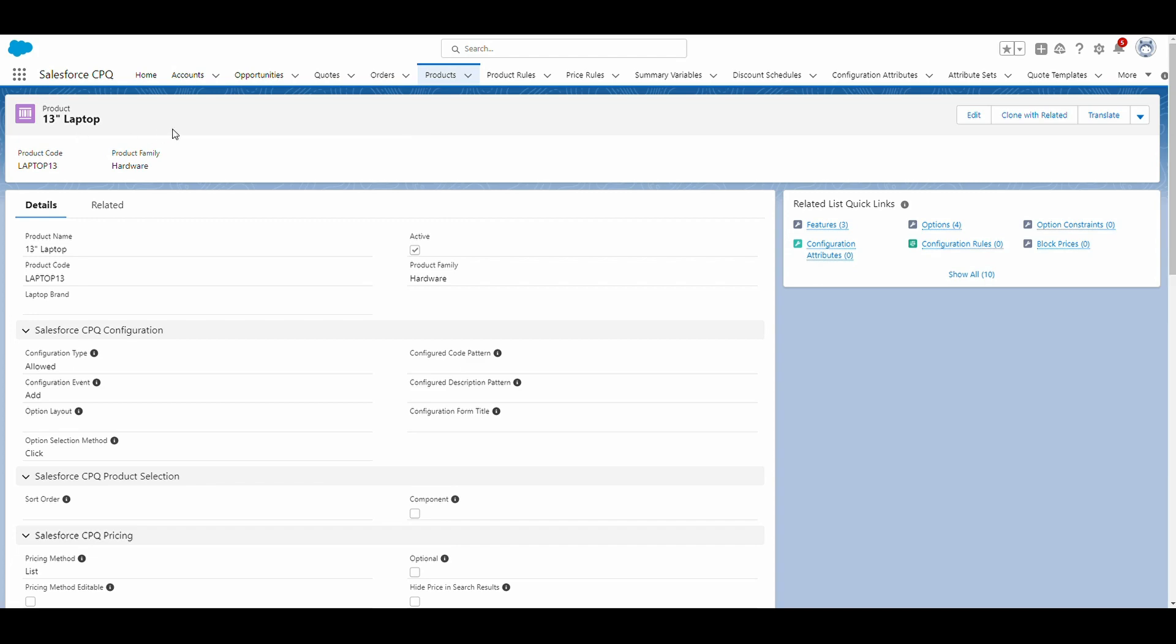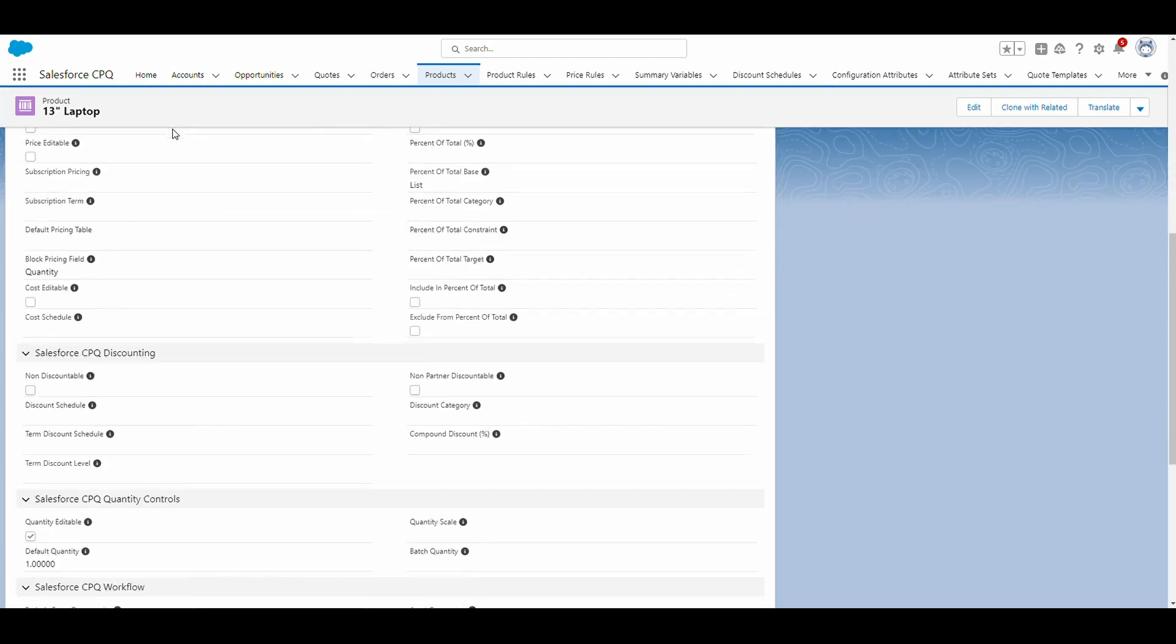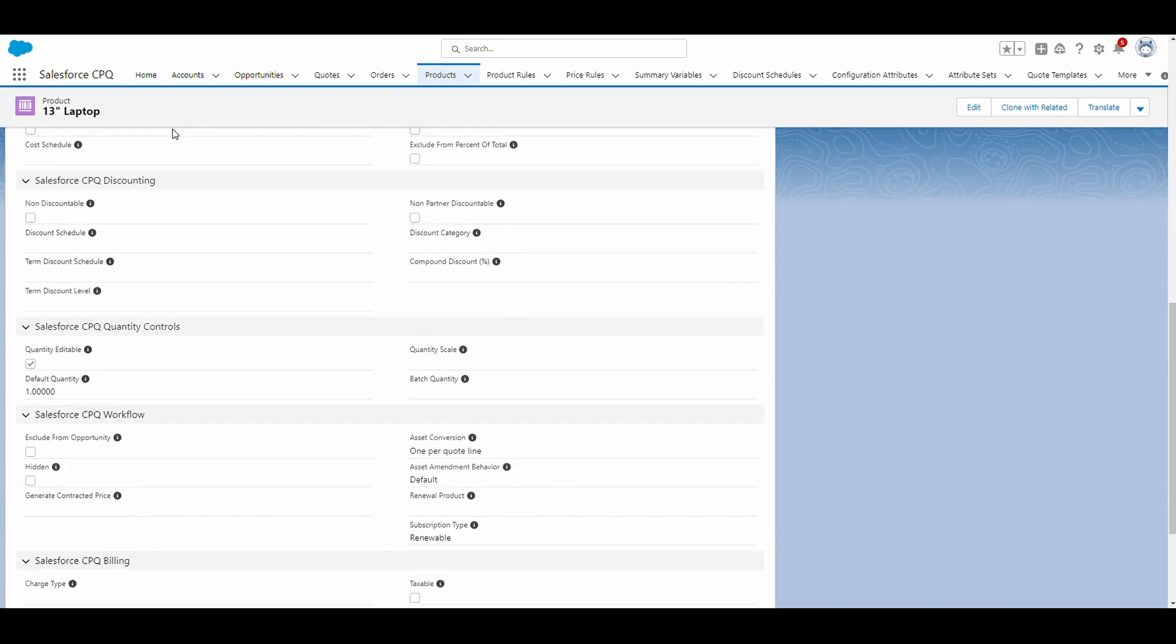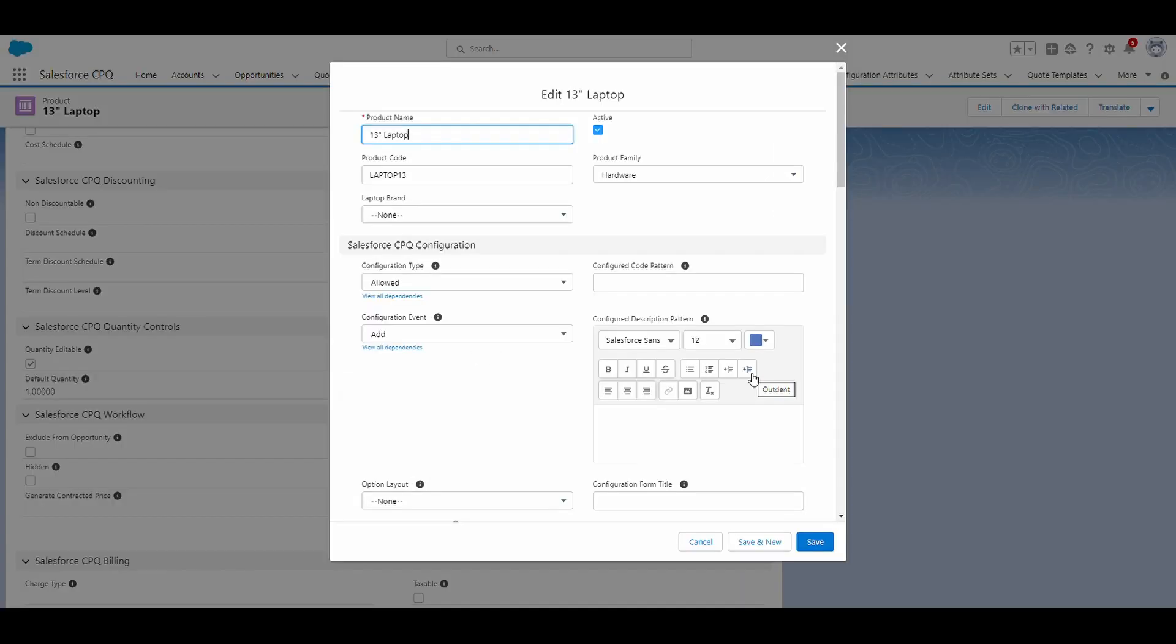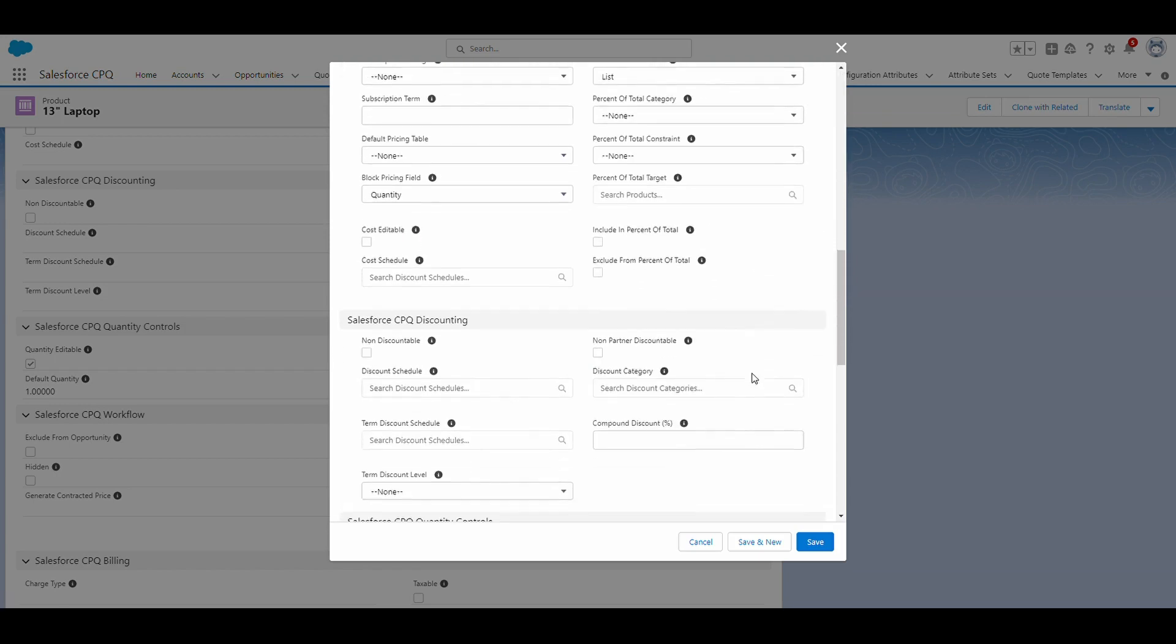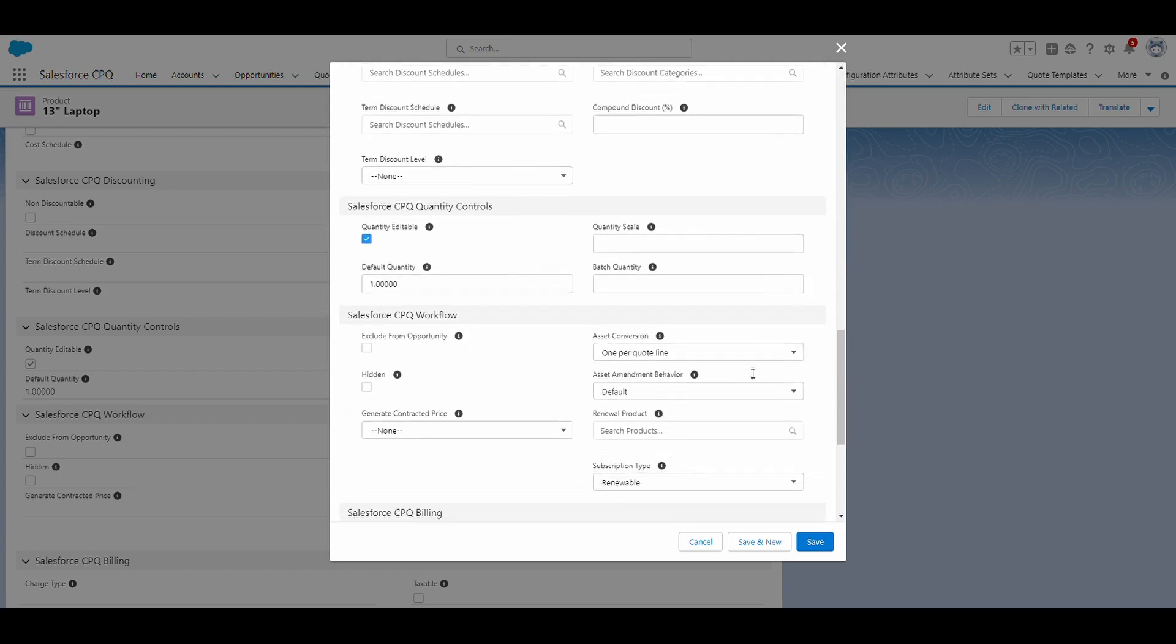If we scroll down on the details tab, you can see that there's an asset conversion field. To show you the options that are presented, I'm going to click on the edit button. So we're going to scroll down again to the asset conversion field.